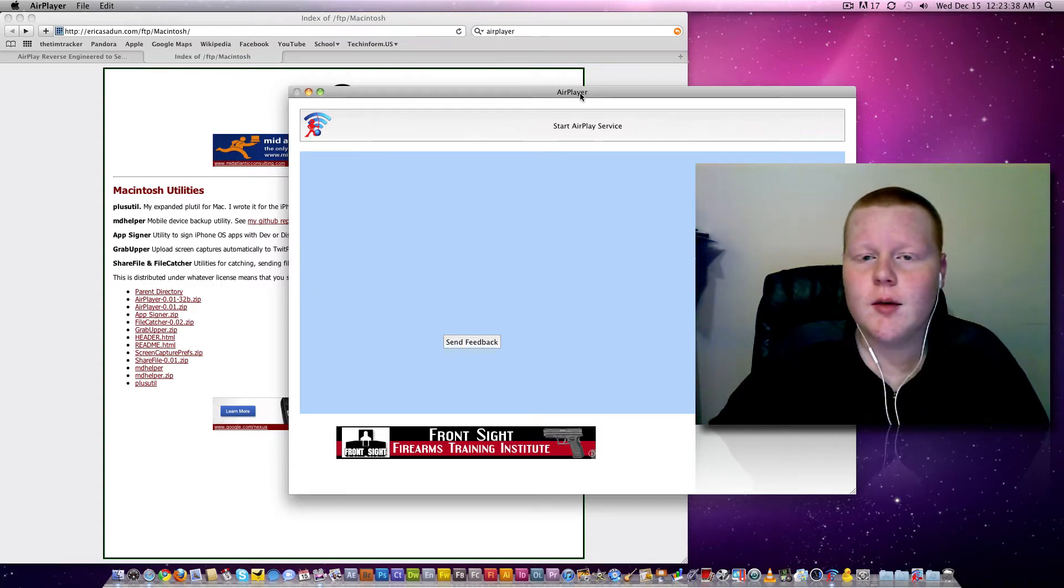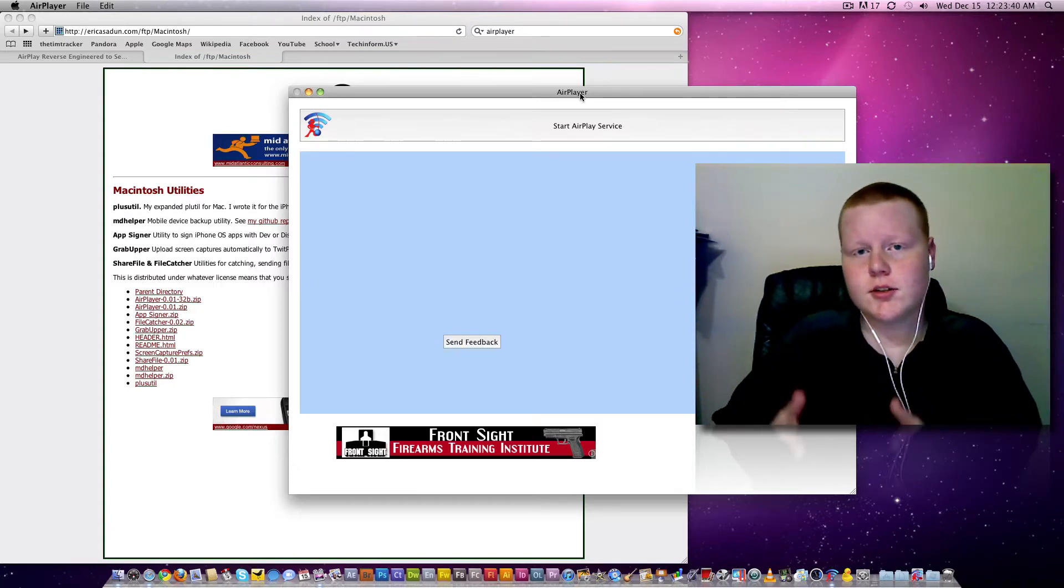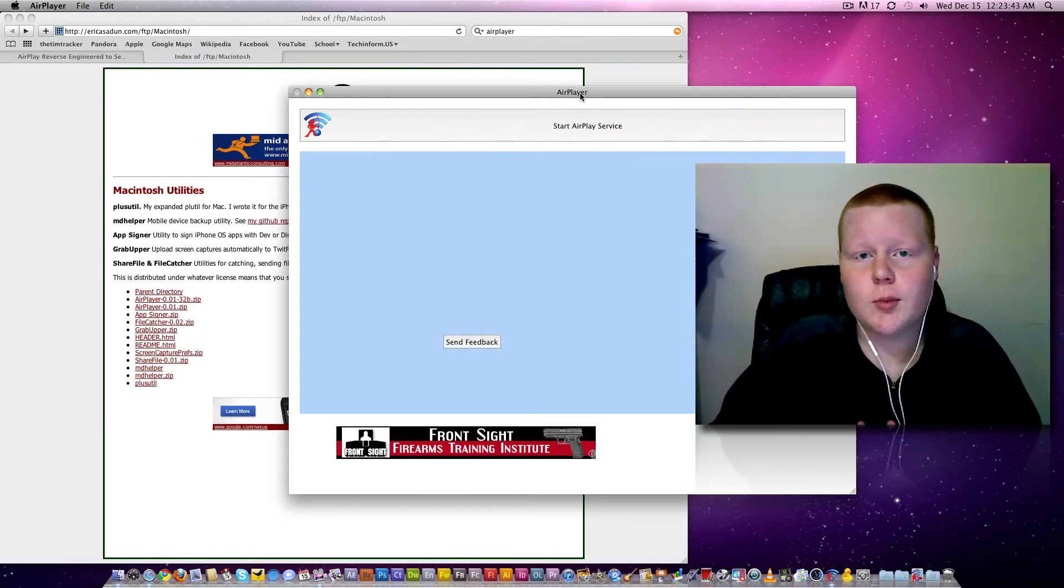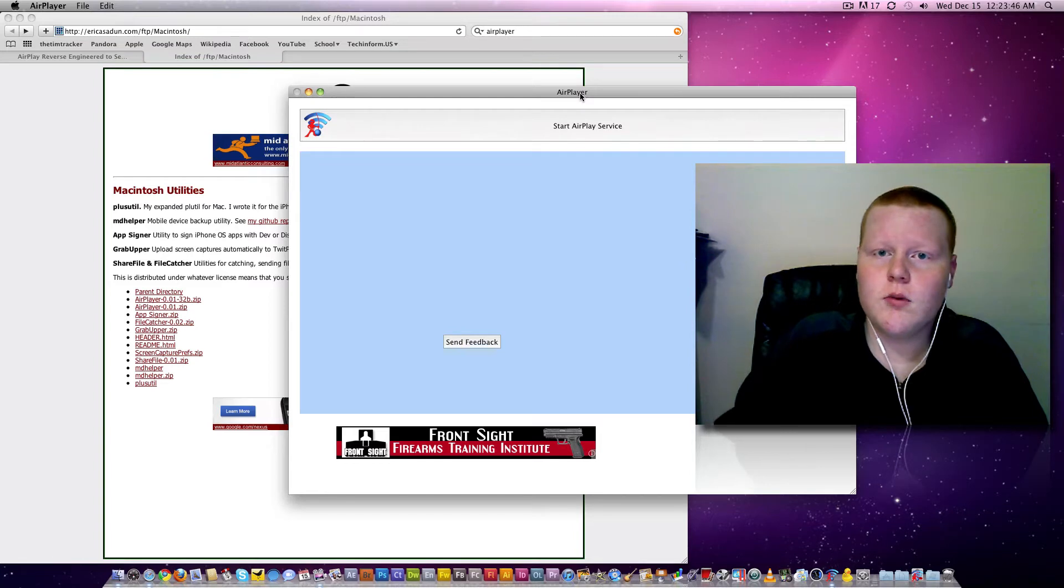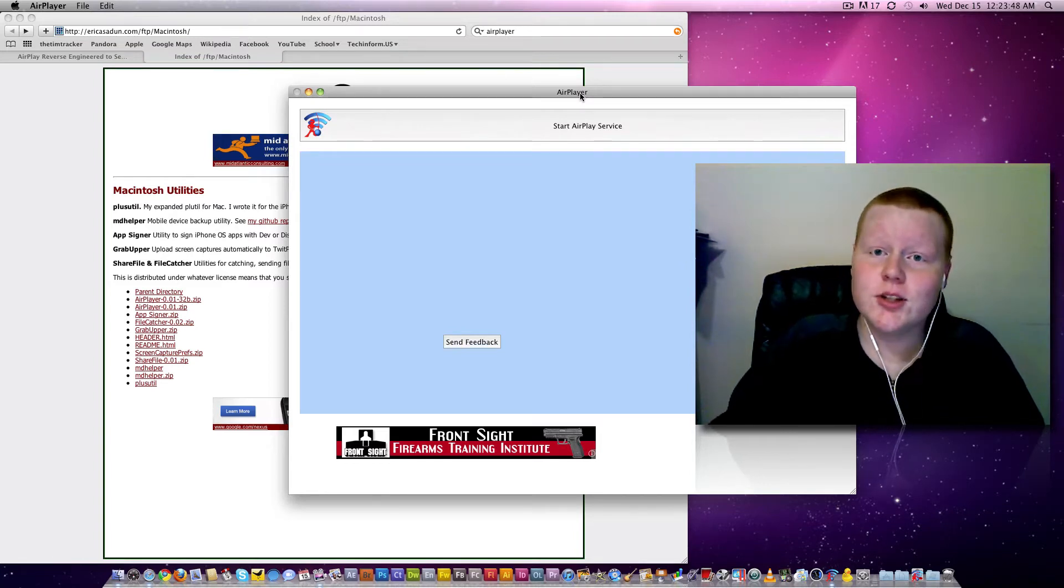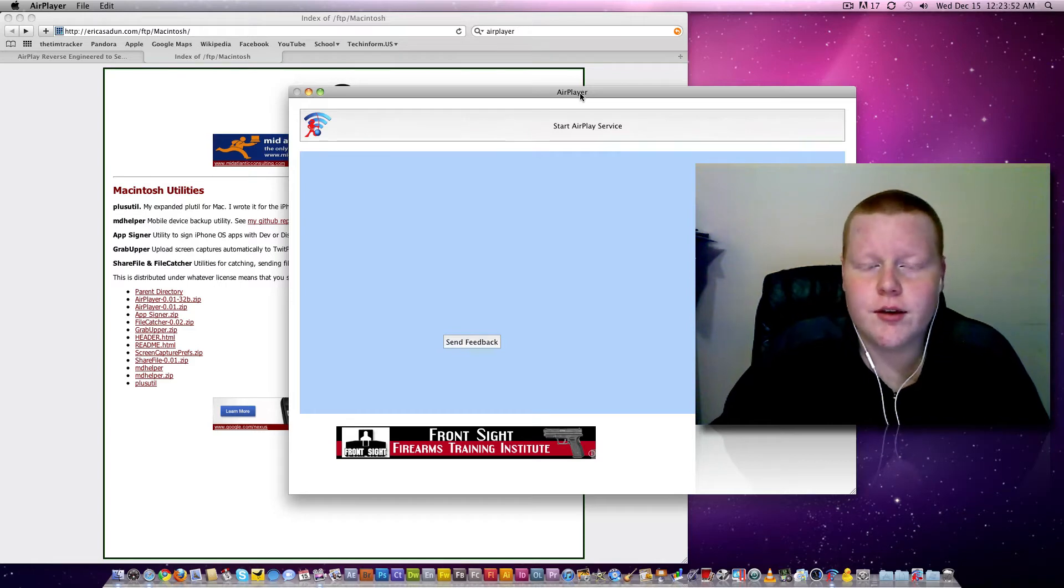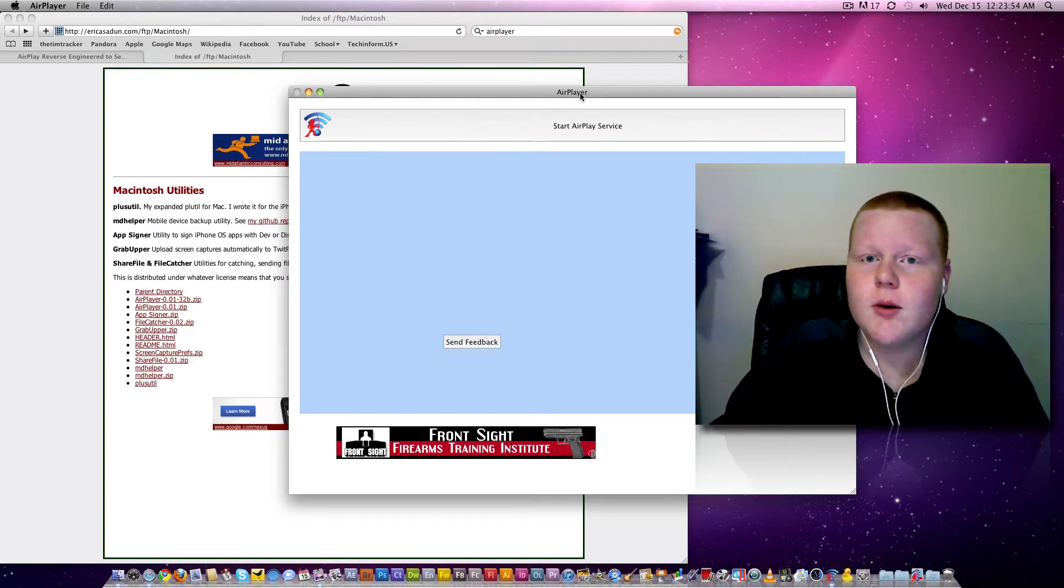Basically what this does is it tricks your computer into thinking it's an Apple TV over Bonjour, over your Wi-Fi network. So that's really cool. If you don't have Wi-Fi, this won't work, but neither would airplay with anything. So that's just an issue. Get Wi-Fi.